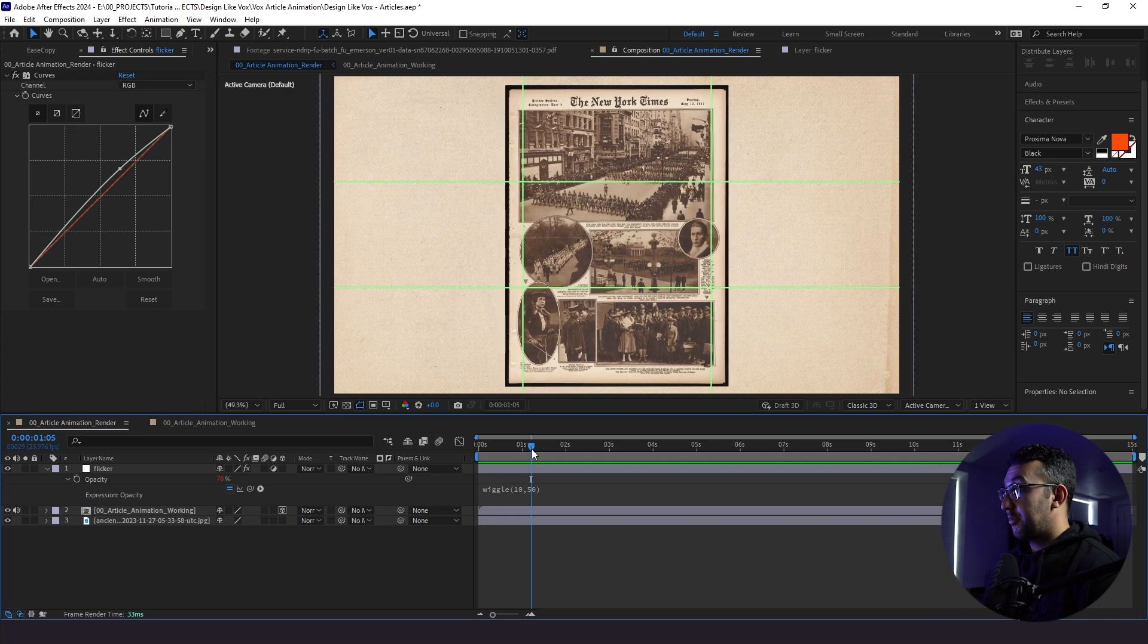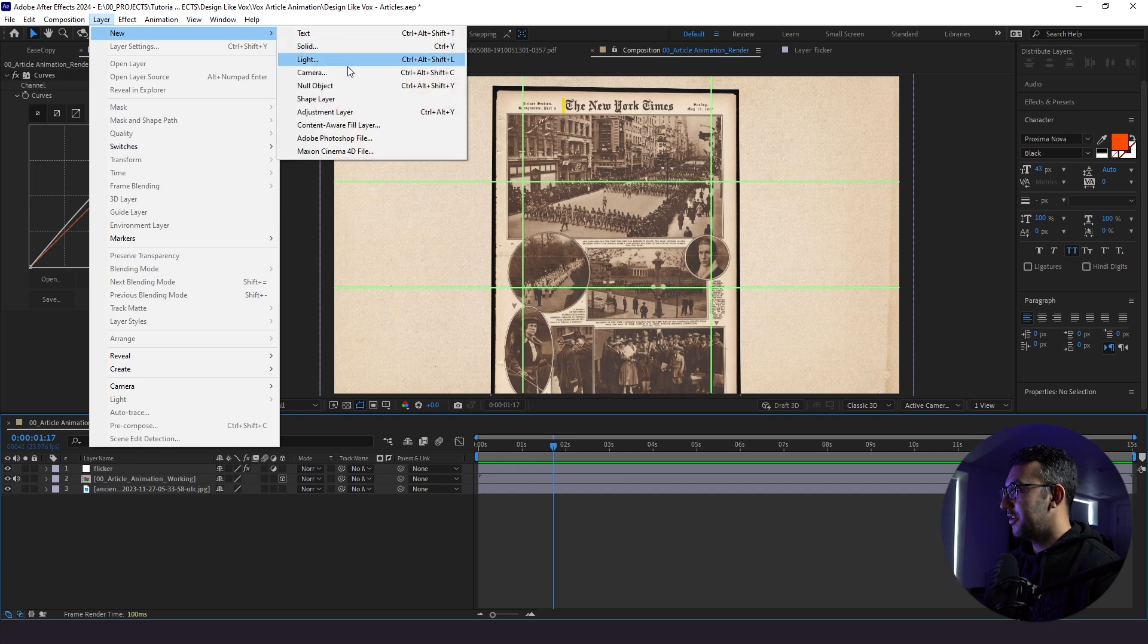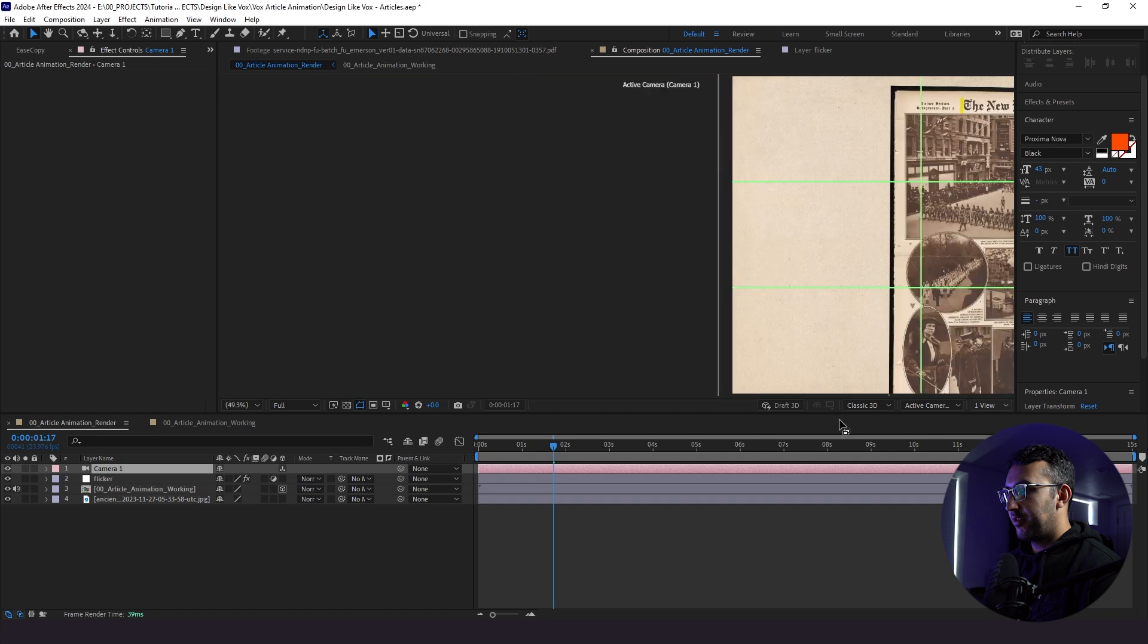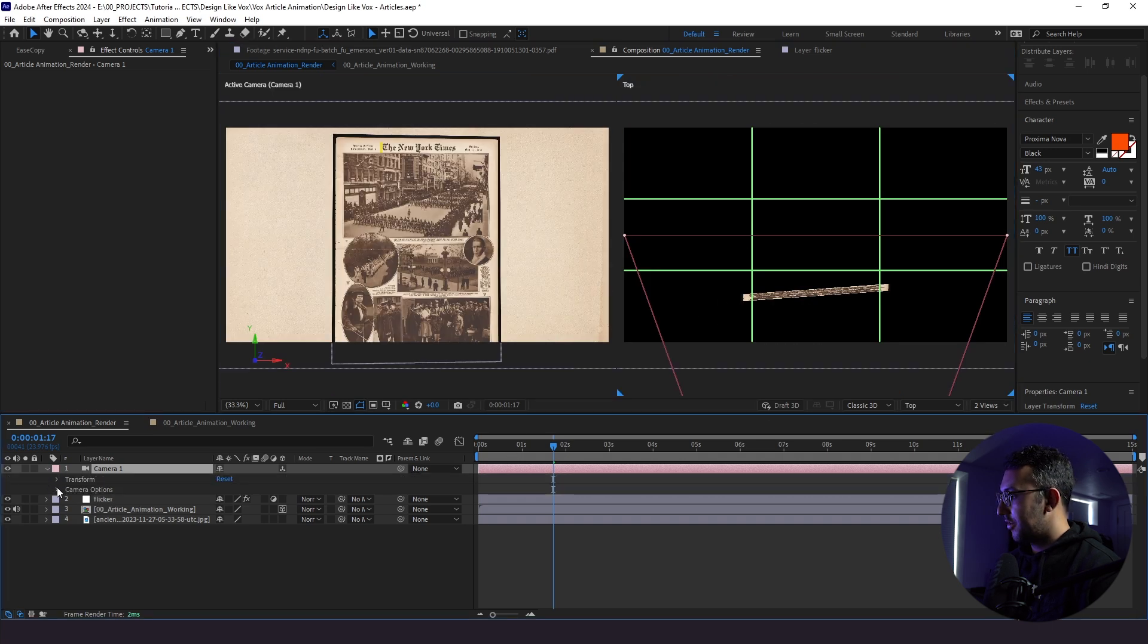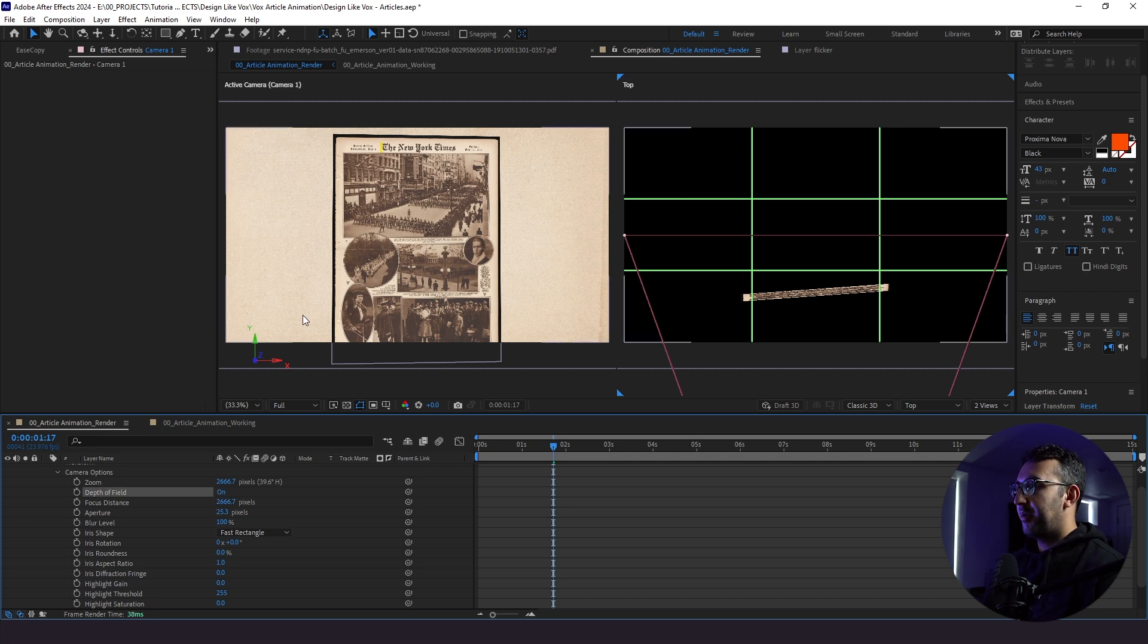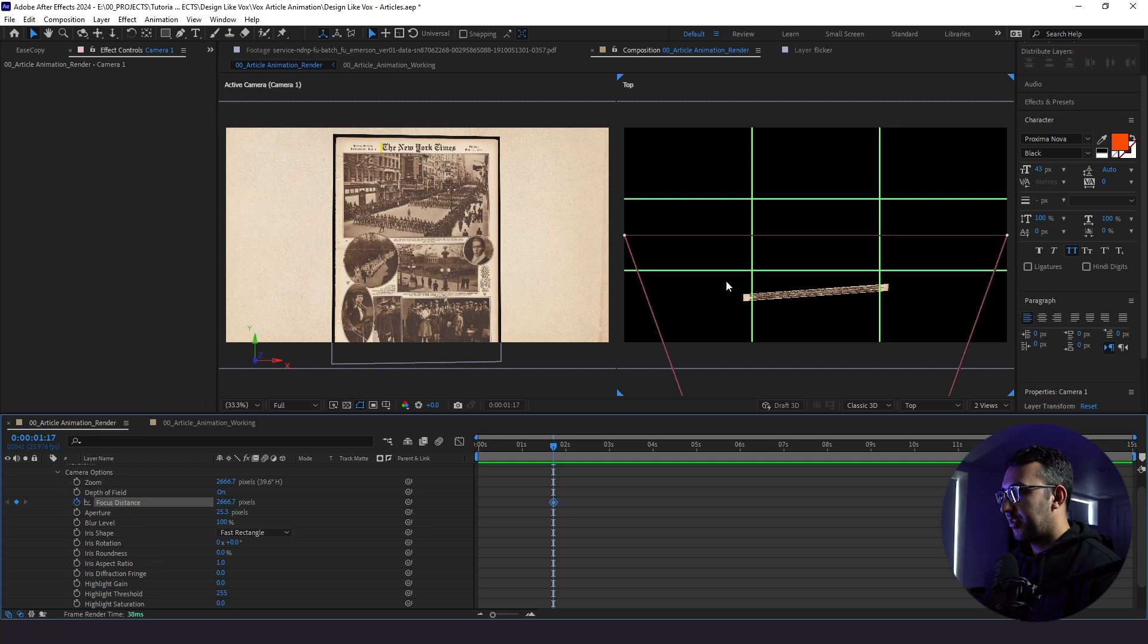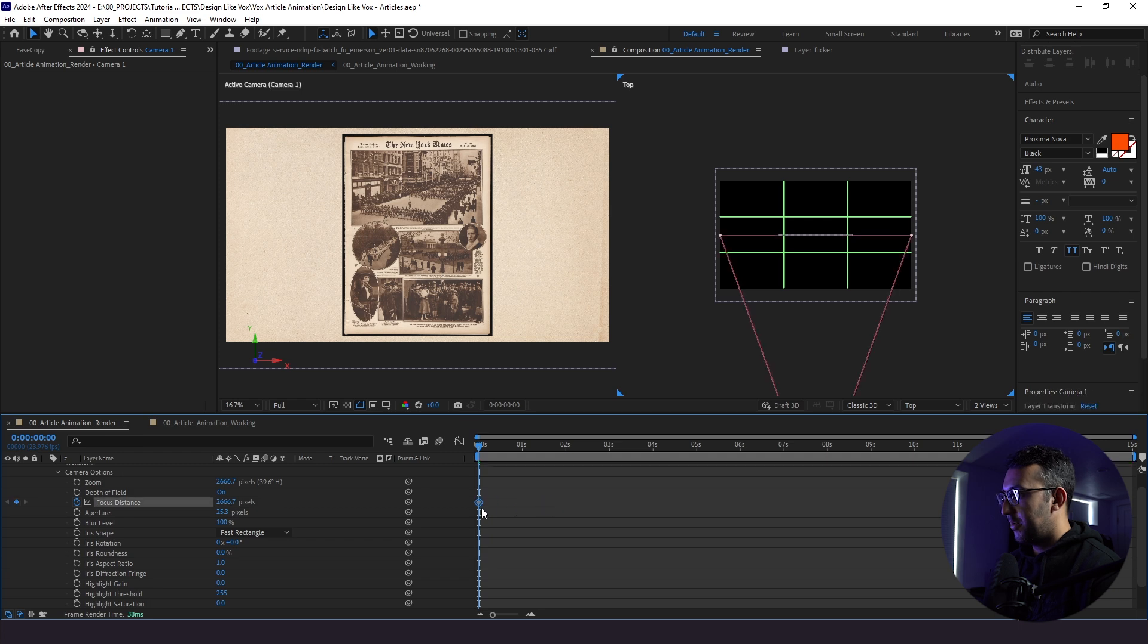Alright. Now the next thing we're going to add is a three camera. So we're going to go to new, new camera, bring in our camera settings here. We'll click OK. We're going to go to two view so we could see what our camera is looking at. And what we're going to do is go to camera options and enable depth of field. So that's super important because just like a regular camera, you want things in focus and things out of focus. And with that, we have our focus distance, which is why we pulled up the second view here to see where that focus distance is going to start. So we'll set a key frame right here to start here.